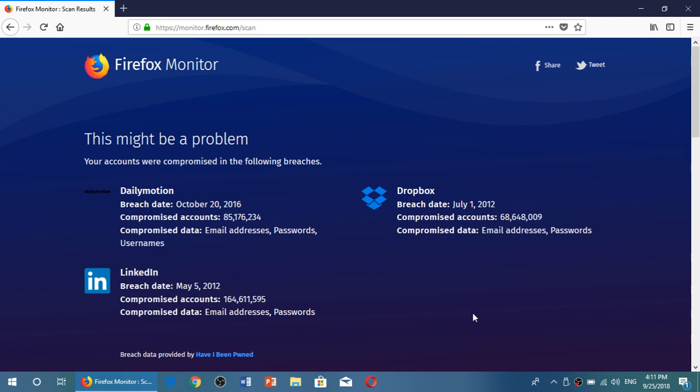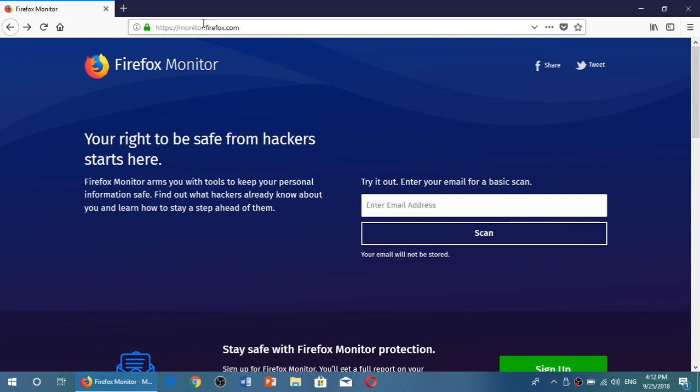It's very useful and of course if you are compromised, change your password and monitor everything, make sure everything is alright. So it's a great website to go to and check out your information: monitor.firefox.com. I will be posting a link to this page in the description below the video.